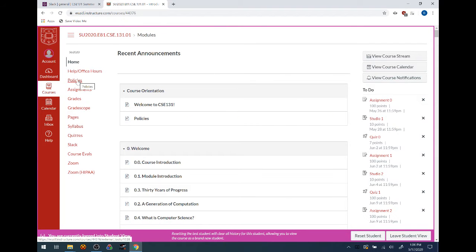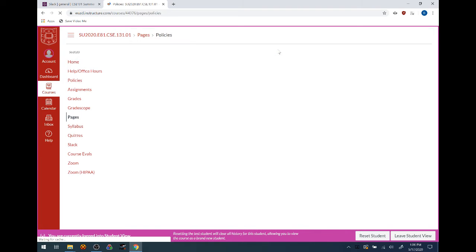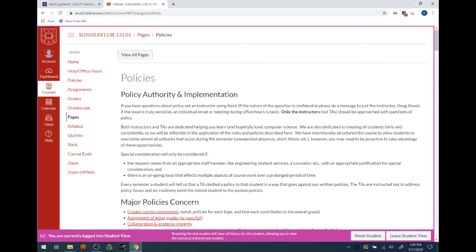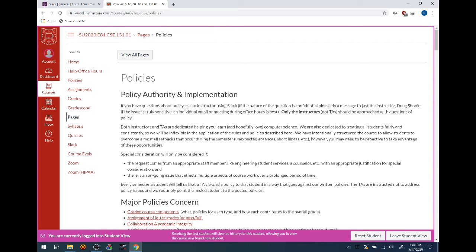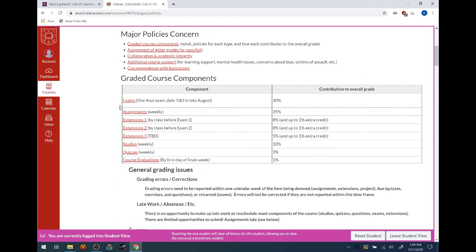I'm going to start with some basic course policies and syllabus day stuff. In terms of grading, you are going to have one exam given at the end of the course. Typically this is offered during the first week of class in person on campus, but because of the ongoing situation that may not be possible, so there's no date set for this exam yet.